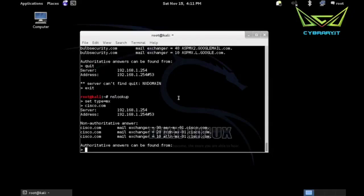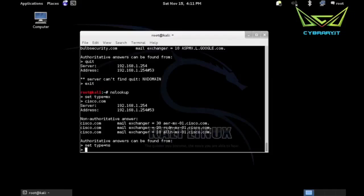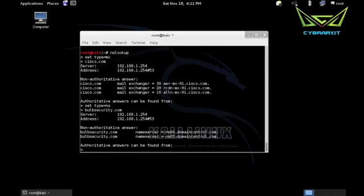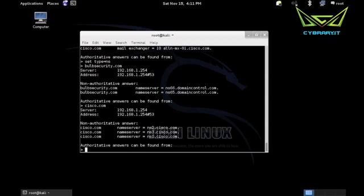And maybe you also want like name servers. So I could say set type equals NS for name server and bulbsecurity.com. And I don't host my own domain controllers either, that's just domaincontrol.com. But again if I did cisco.com, looks like they in fact do host their own name servers. So again this would be additional hosts that might be in scope for our pen test.